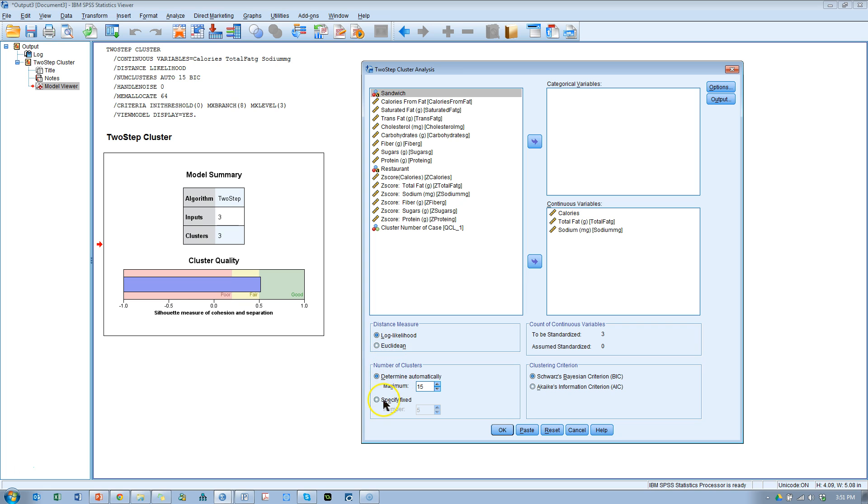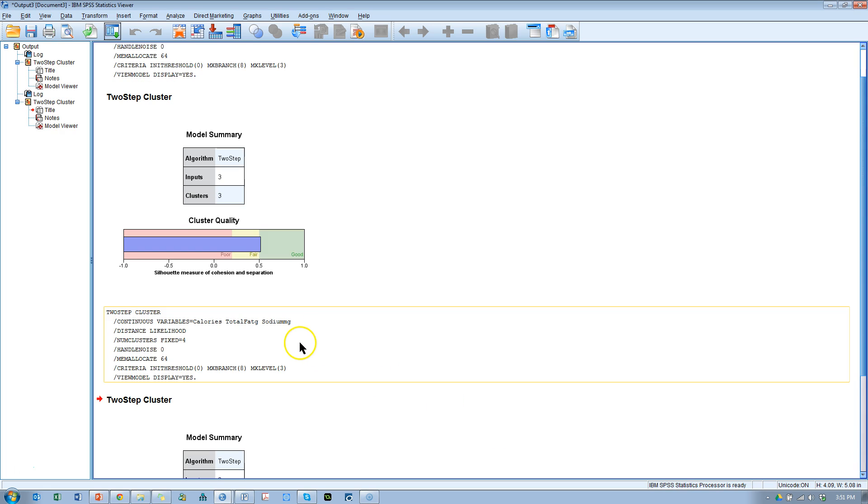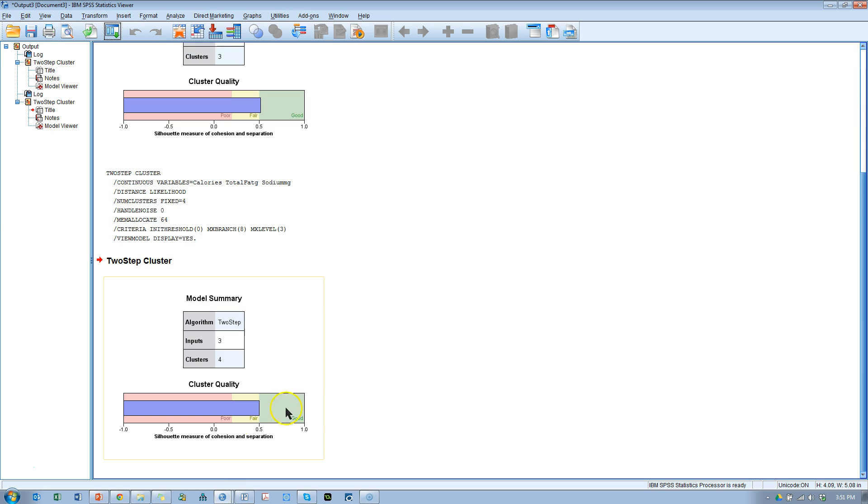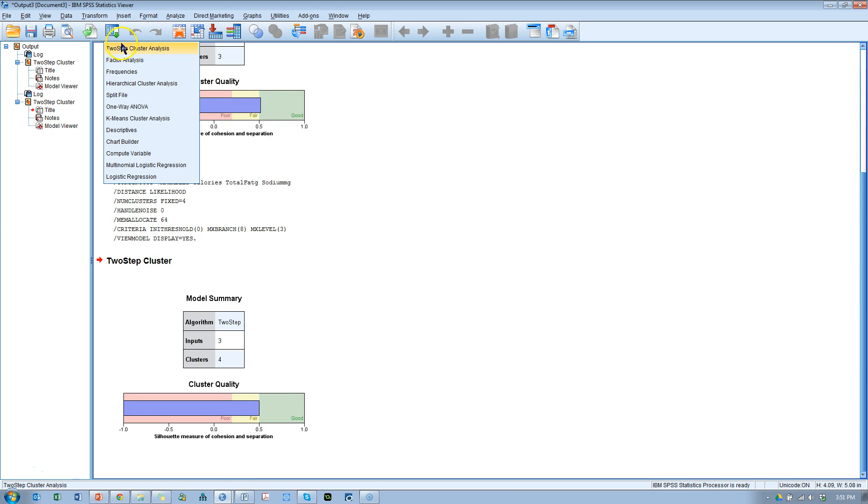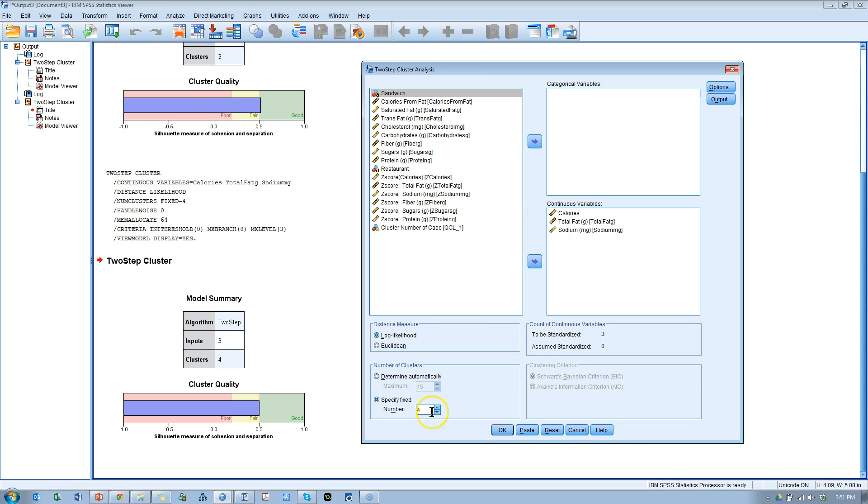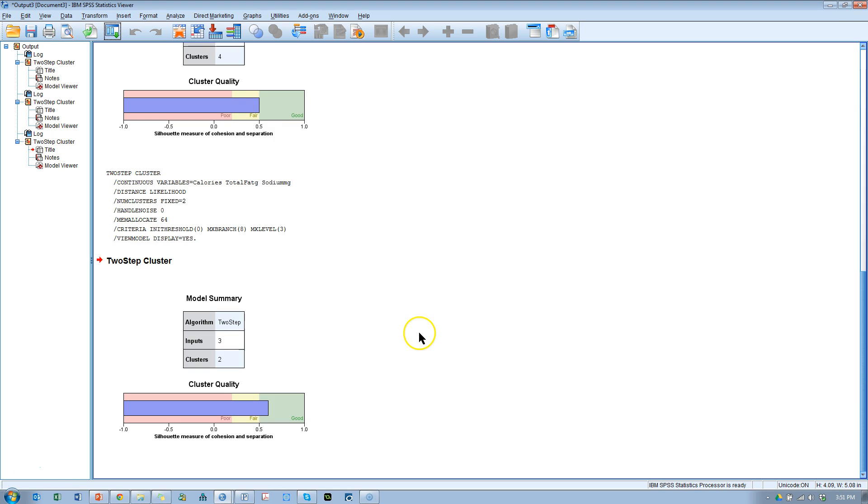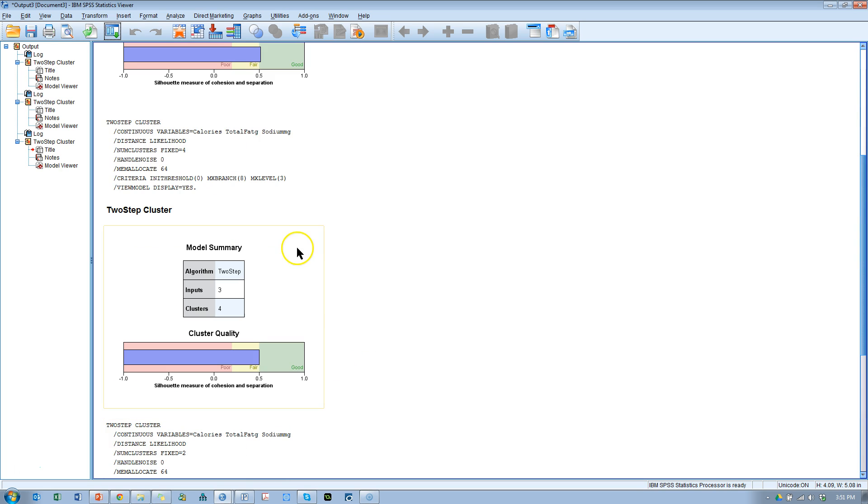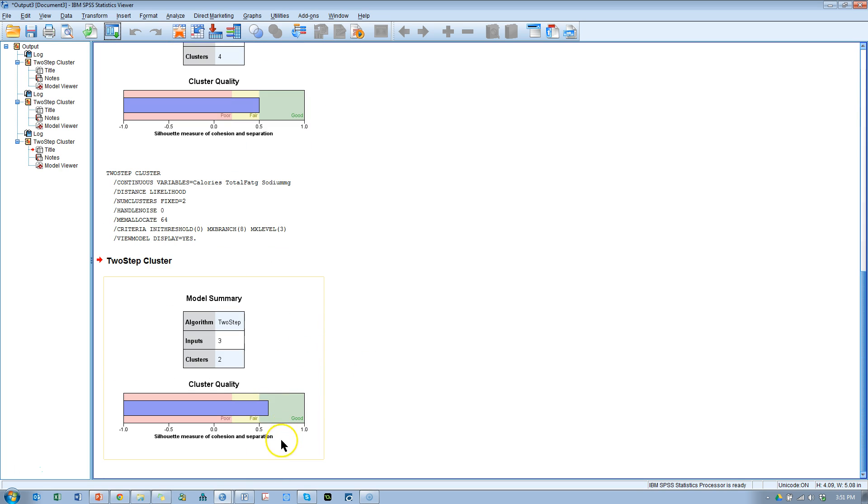Let's tell it to pick four and see if that's any different. Hit OK. It's not too different. Let's try two. So we can just sort of try around the automatic solution. And actually, two looks really good. It's the highest.